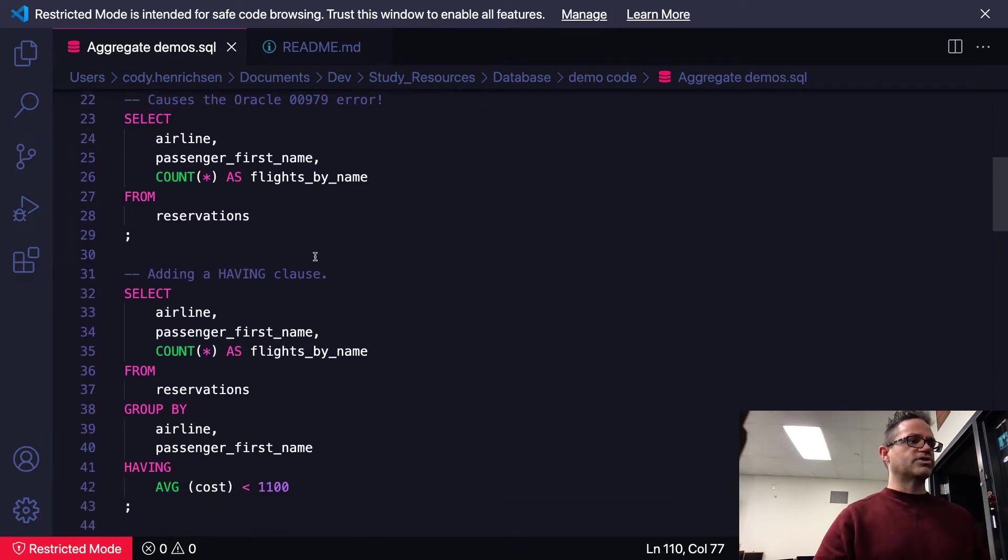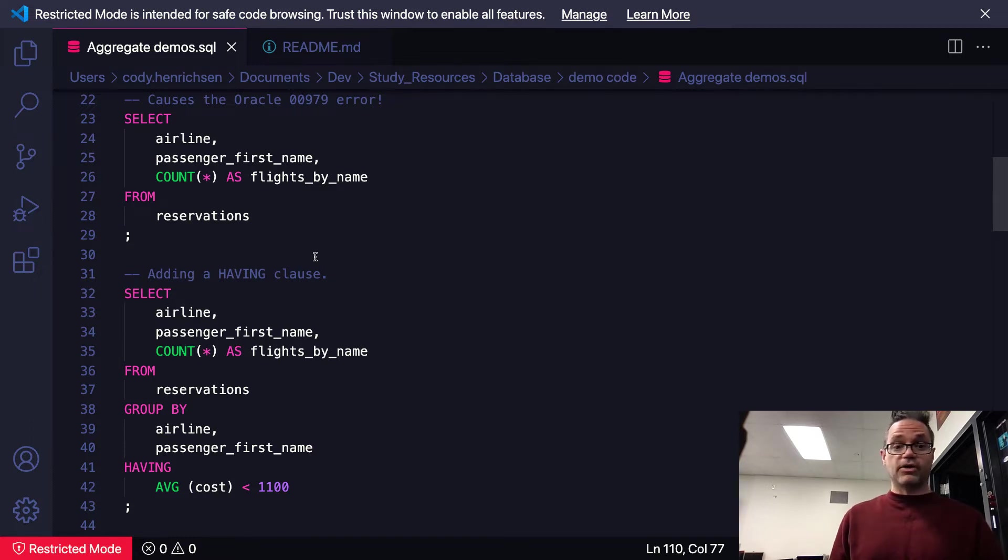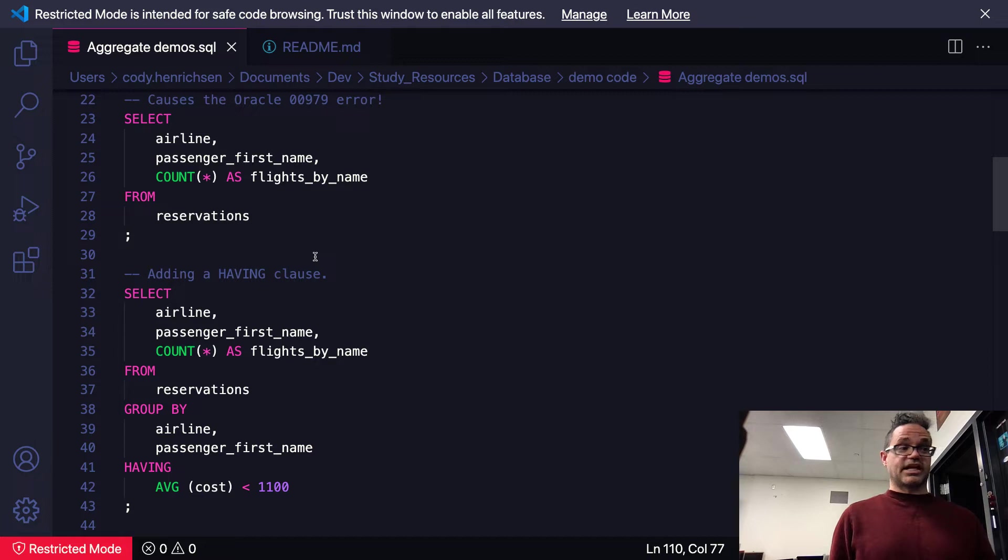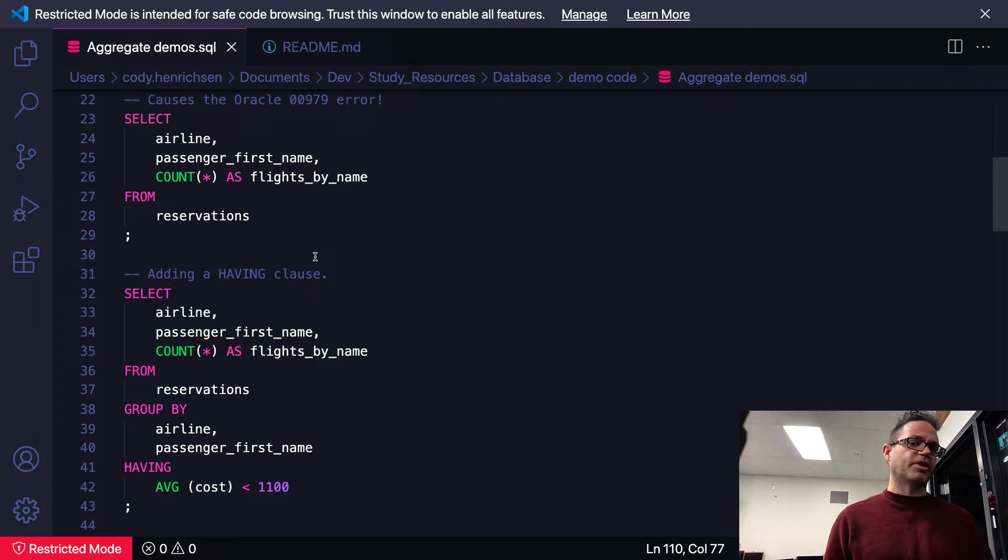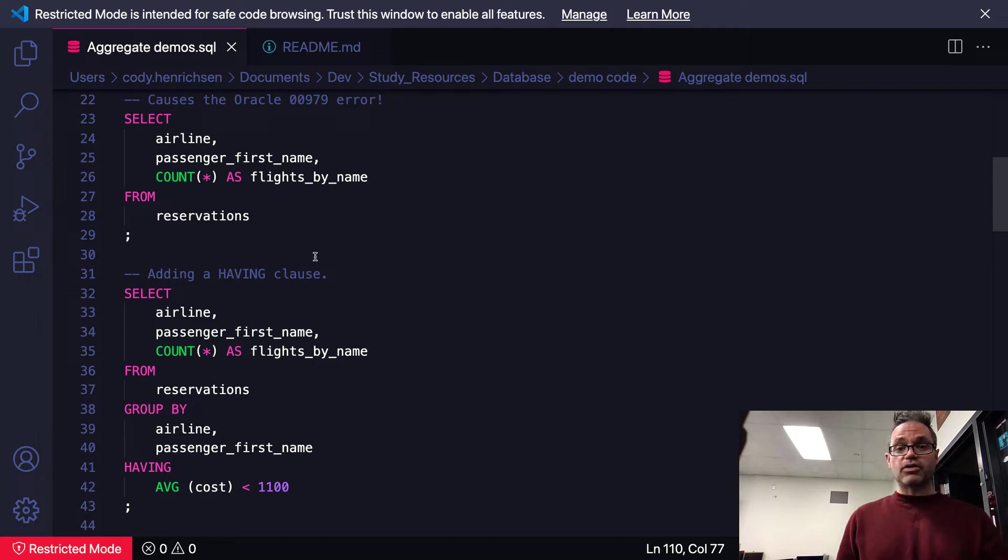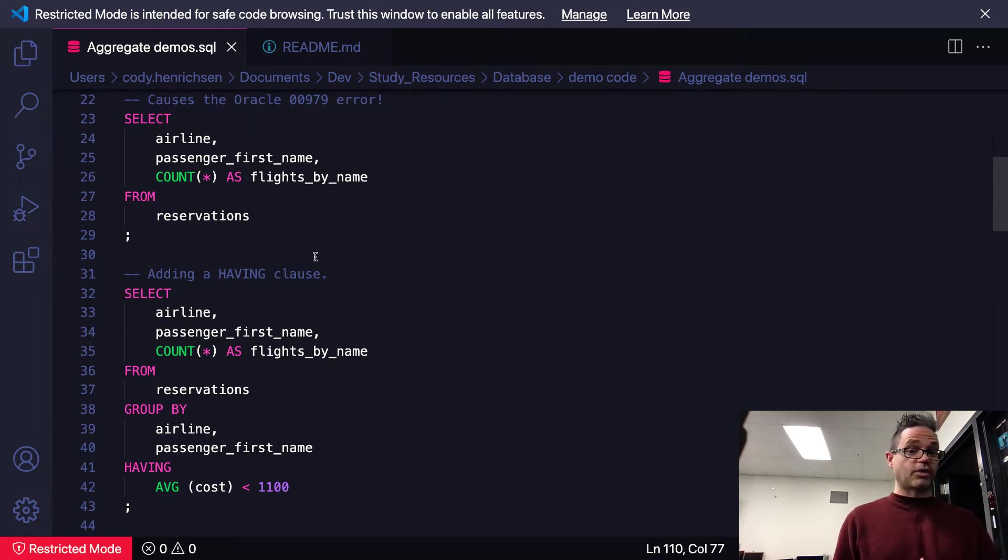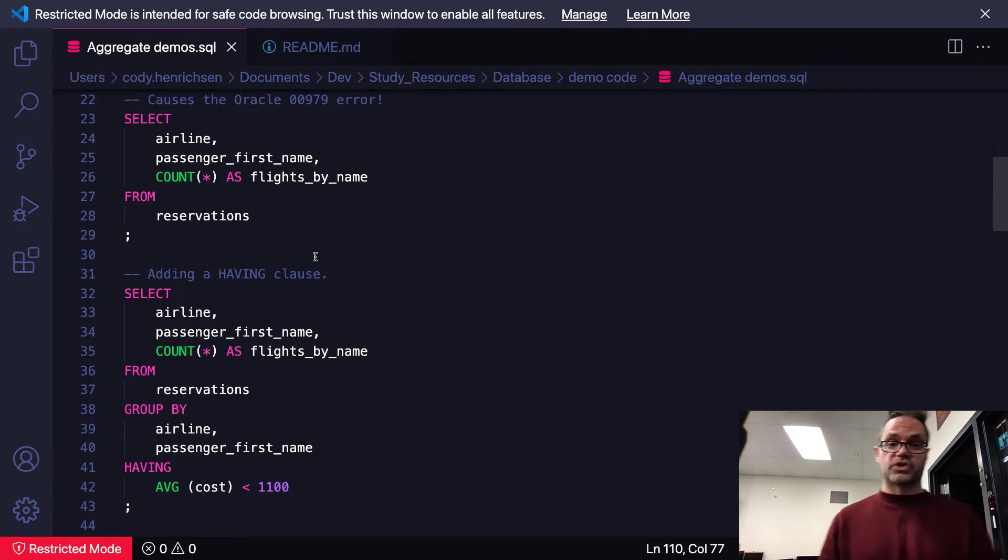We could also of course use a HAVING on there to restrict the results based on the result of some call. In this case WHERE average of cost is less than 1100. We can demonstrate that information by using that HAVING clause. Now these are just some examples, they're just some basic ideas. Let's go ahead and take a look at some of these results and actually do this as something for some actual data we have access to. Since these are just hypothetical tables, let's actually go and take a look at some real results.